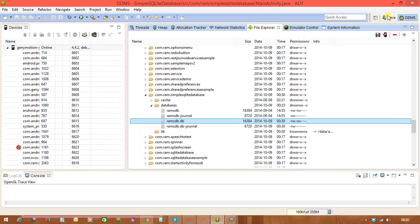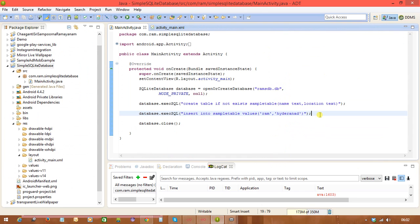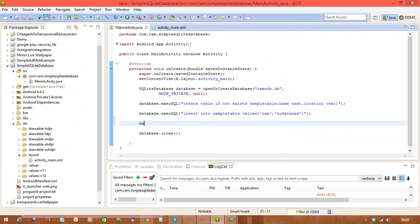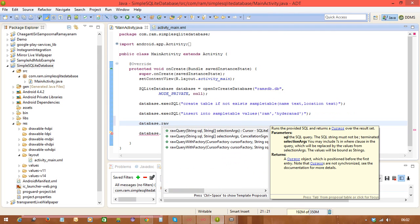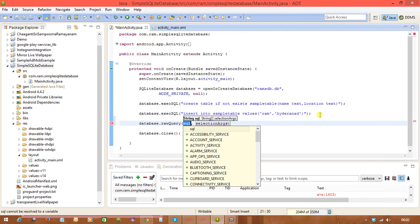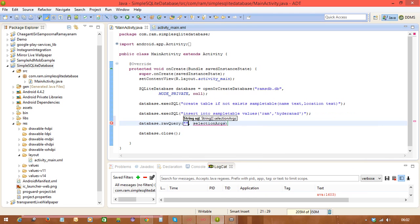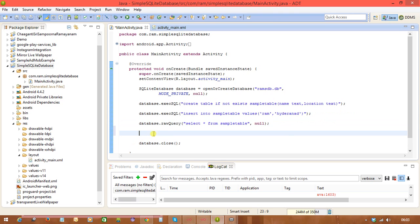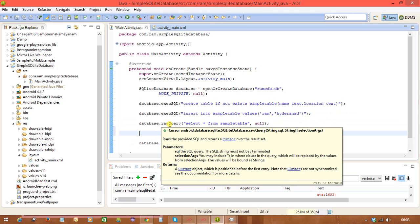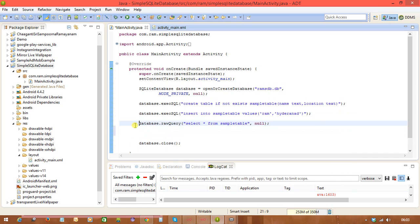After inserting the data, we check how to retrieve data from the database. The SQLiteDatabase class has a rawQuery() method for executing SELECT queries. The first parameter is a string SQL — I'm writing 'SELECT * FROM sampleTable'. The second parameter we are not using, so we pass null. The results are returned in a Cursor object.